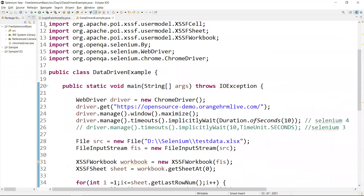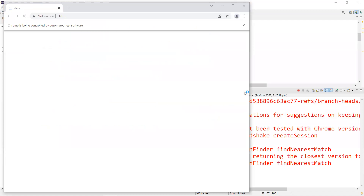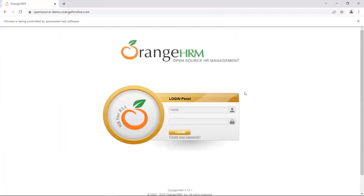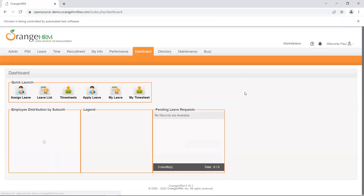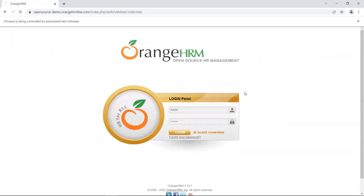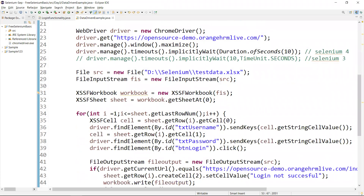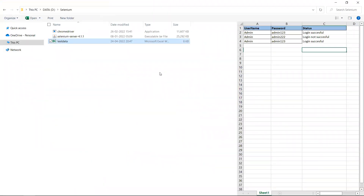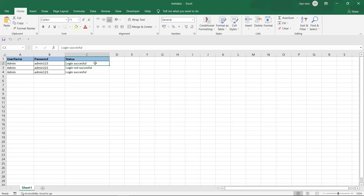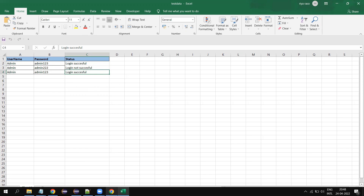The script runs with three sets of data. We can see login successful, then invalid data login, then login successful again. The execution completes successfully. Opening the Excel file, the first row shows 'login successful', second row shows 'login not successful', and the third row shows 'login successful'. The data-driven framework is working correctly.